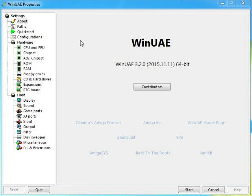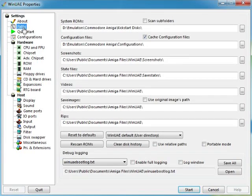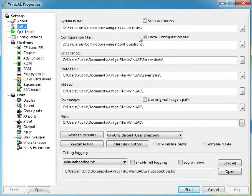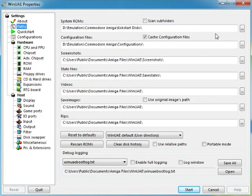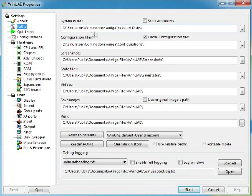First of all you need to go to Paths. This is where I store all my kickstart ROMs. I have quite a lot of kickstart ROMs for mainly every Amiga out there. That's where you keep them. If you get a bunch of them, create a folder to store your kickstart ROMs in.